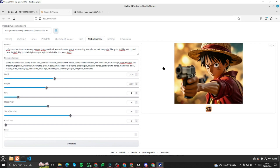So there you have it, guys — this was the exploration of the newly released Stable Cascade in Automatic 1111. If you liked this video and want to watch more content like this, stay tuned and I'll see you in the next one. Until then, take care, bye!